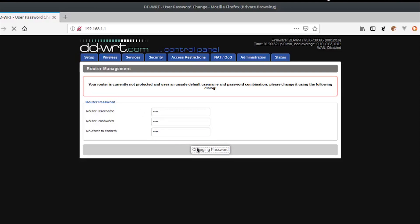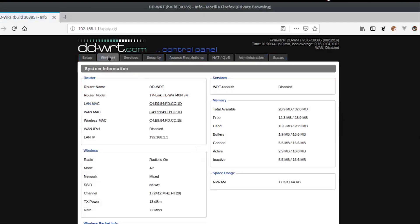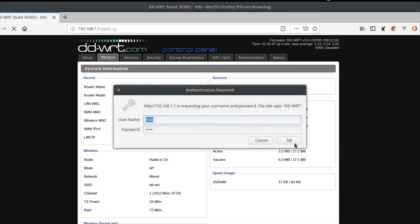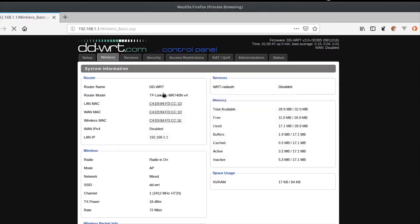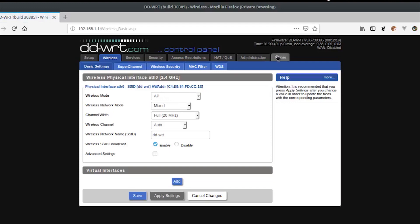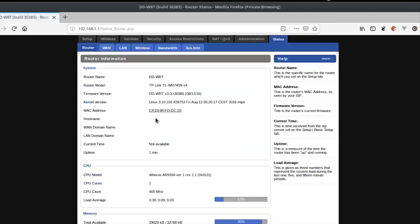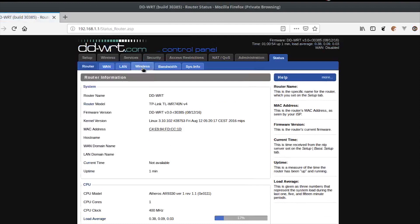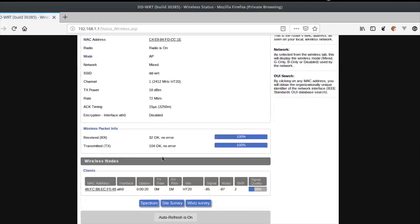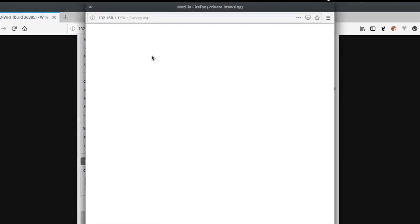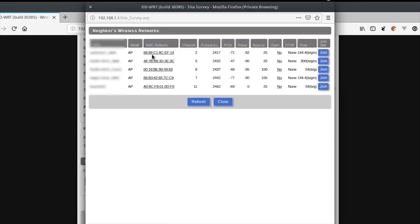Once you have logged into your router using the new credentials, have a look around the pages. To configure client or repeater mode, go to Status > Wireless and Site Survey to check all the available access points.